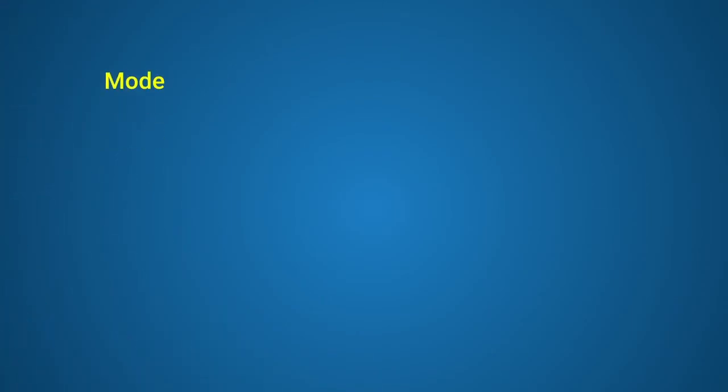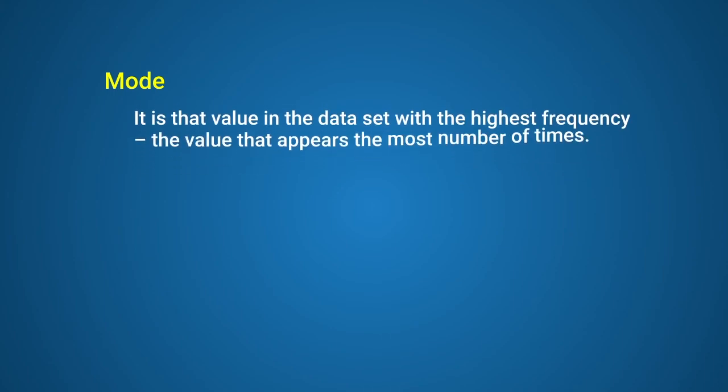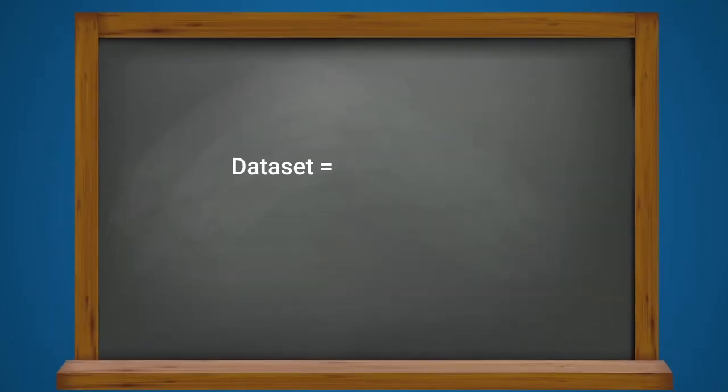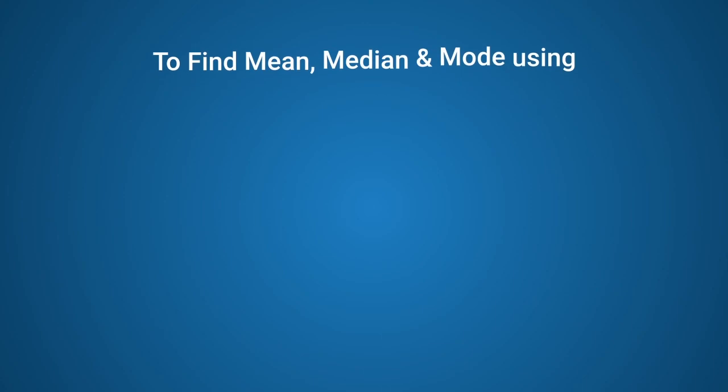Lastly, we have mode. It is not as commonly used as mean or median. Mode is that value in the data set with the highest frequency, the value that appears the most number of times. In the following data set, 0, 0, 1, 2, 3, 0, 4, 5, 0, 0 is the mode.